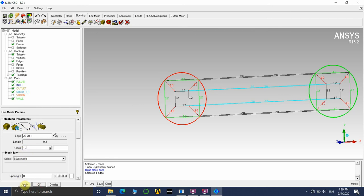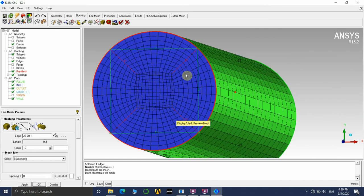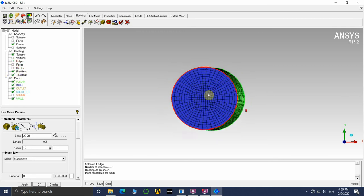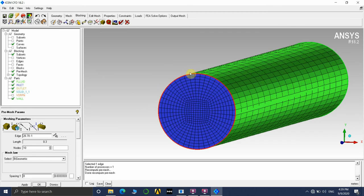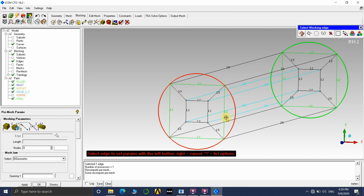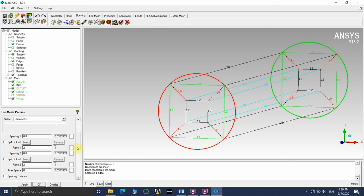We have an extra edge from the O-grid that also needs sizing. Go to Edge Parameters and give it a value of 10, then click Apply. Now click on Pre-Mesh. You can see the elements have changed significantly — all elements now have a very good structure and will accurately capture the flow. Switch off the edges to see the mesh clearly. If you need more elements near the wall to capture the boundary layer, we can apply spacing parameters.